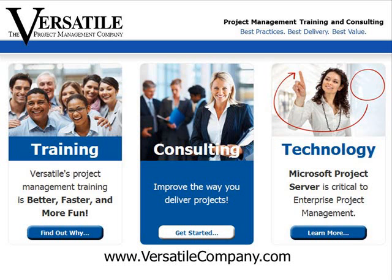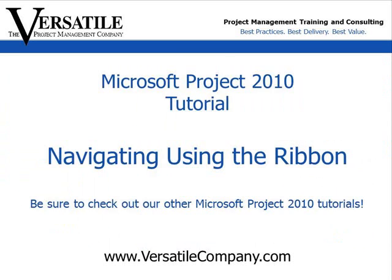The Versatile Company is a certified Microsoft Project Training Partner. This tutorial is designed to give you a quick, focused tip on a key feature of Microsoft Project 2010.